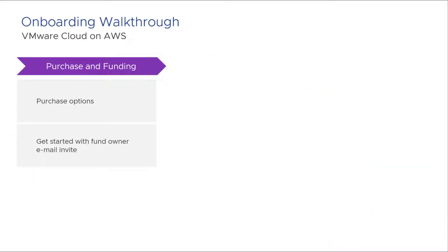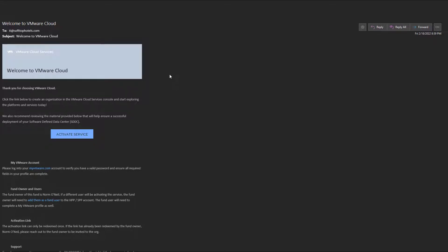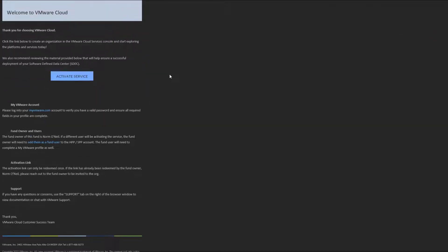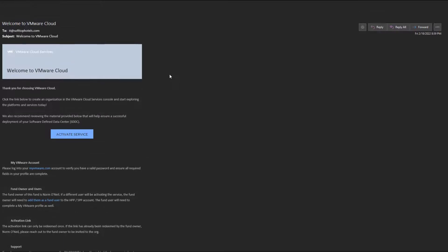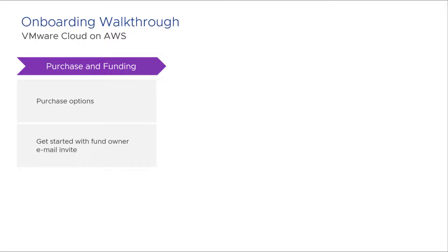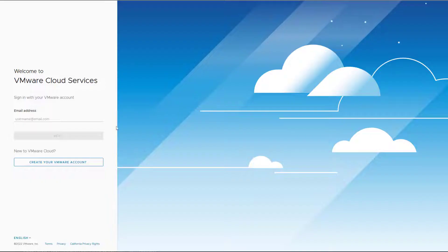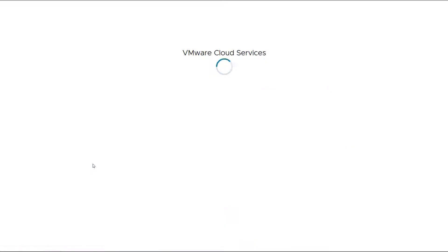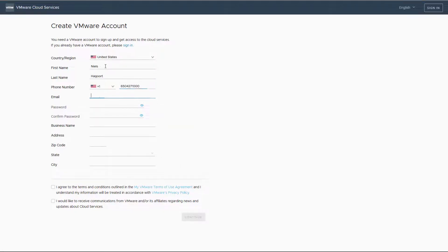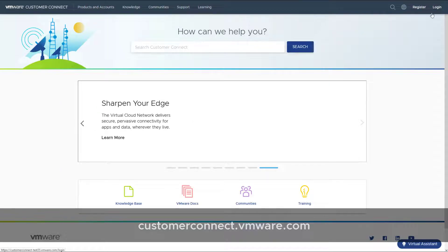Looking into the option of using purchase program credits, the first step is to receive an email invite from the fund owner, initiated by your VMware representative. Clicking on the Activate Service link will take you to the VMware Cloud Services portal, where we'll set up a VMware account if you don't have one already. Fill in the details to create your VMware account, then hop over to the Customer Connect portal to verify the funds.